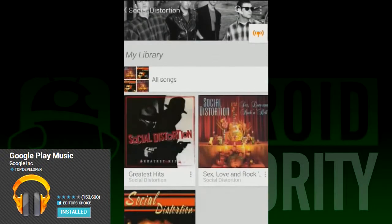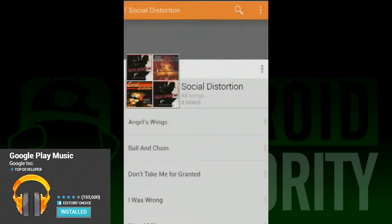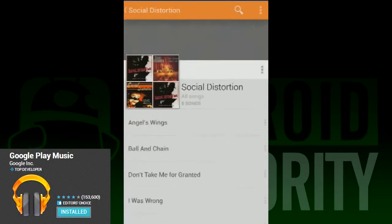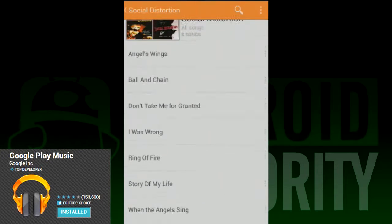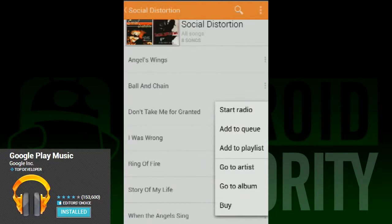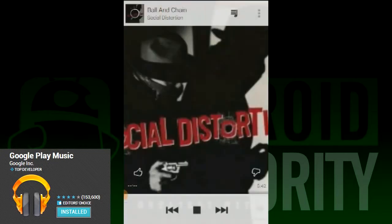As a whole, the interface is more colorful and more complicated. Gone is the dark background with the simple list view where you just select your songs. It's more focused on the entire experience of Google Play Music instead of just replaying the music in your library.